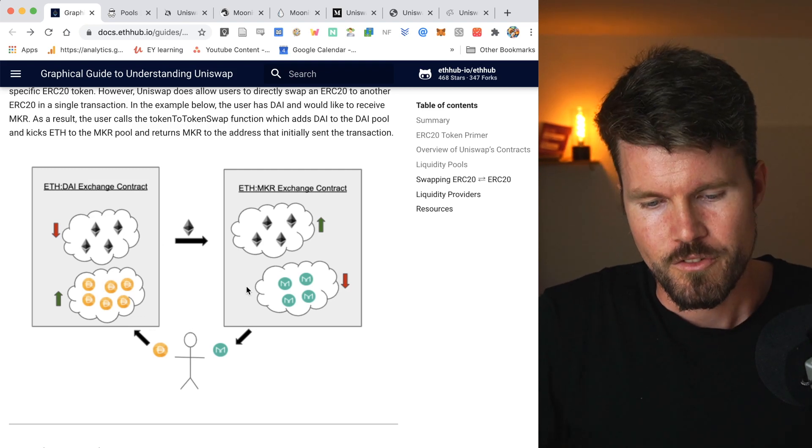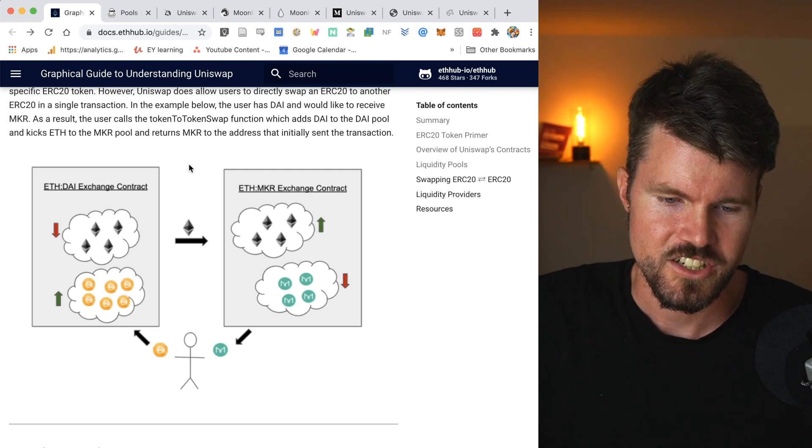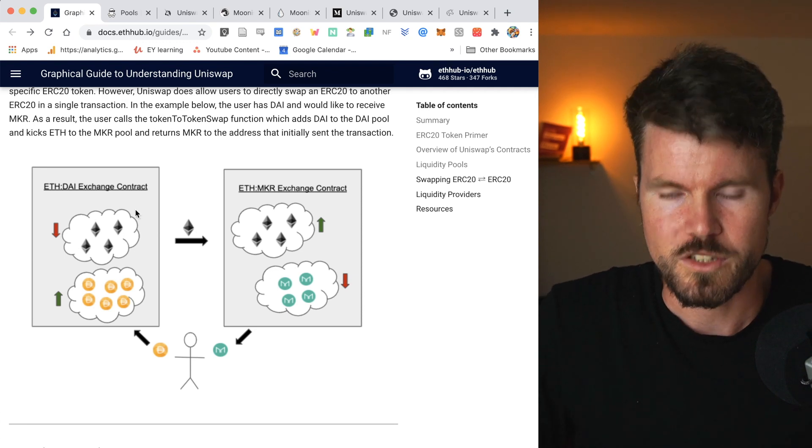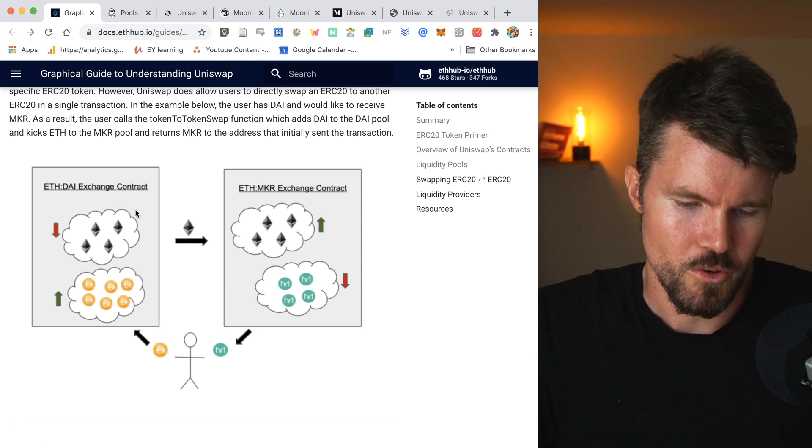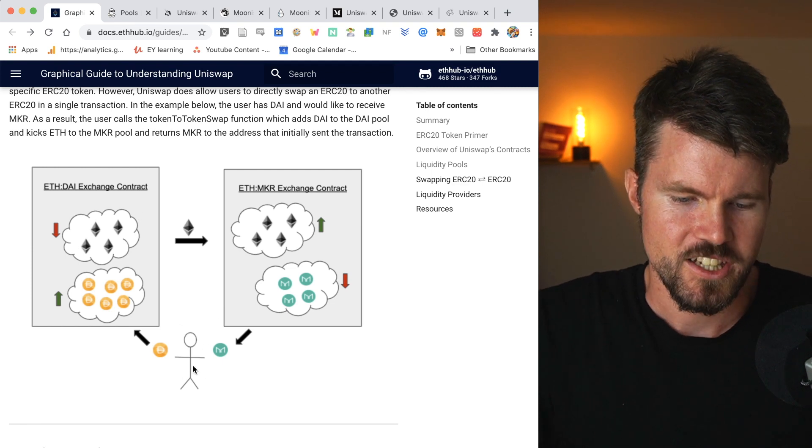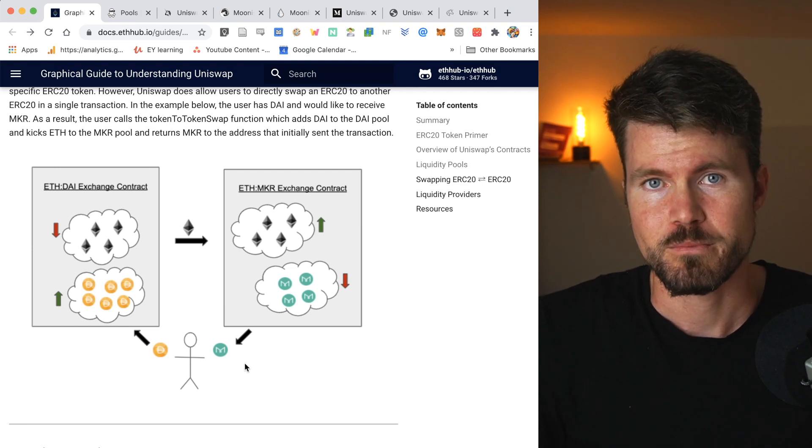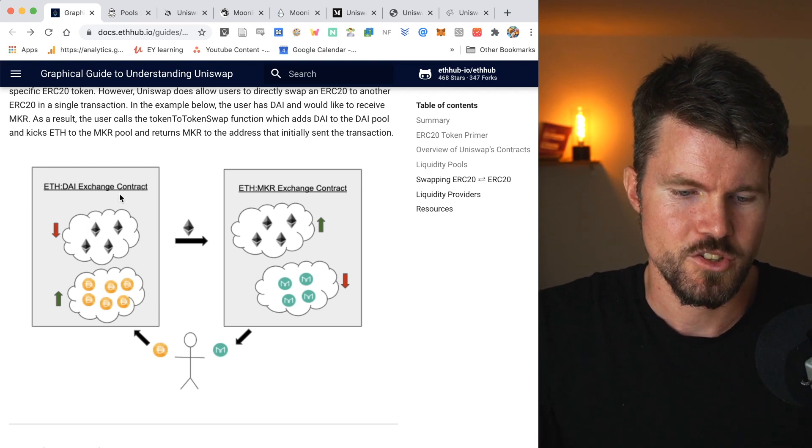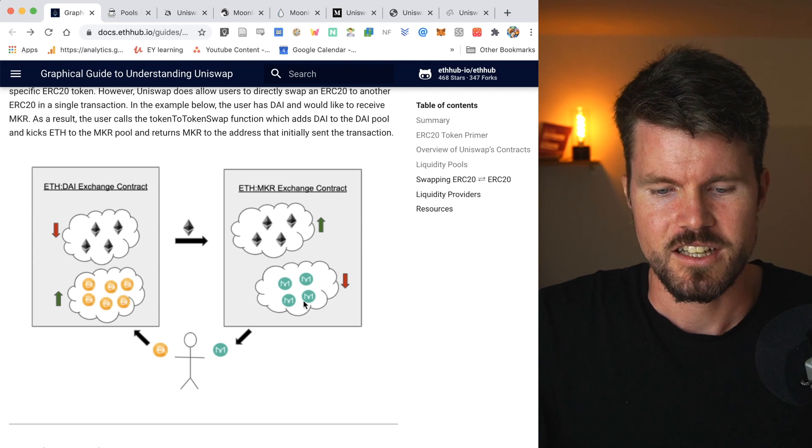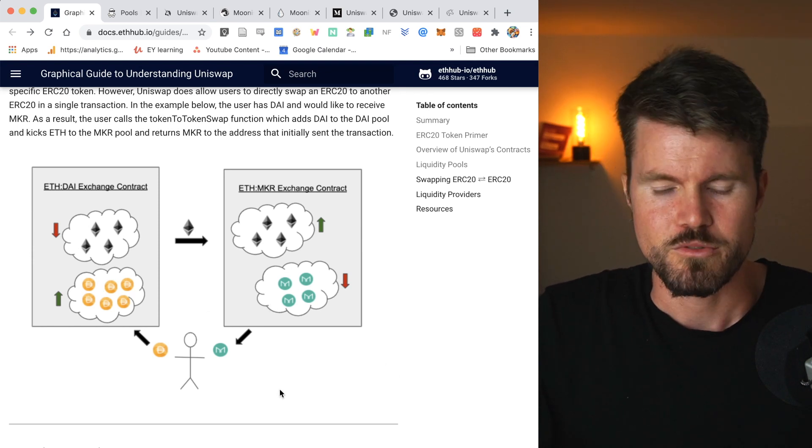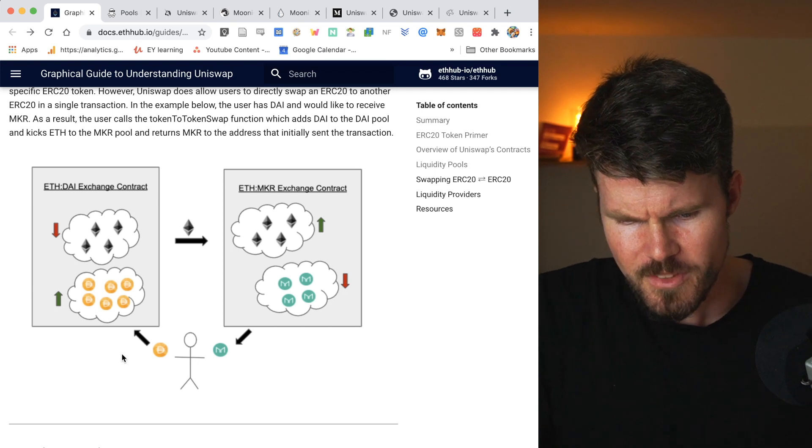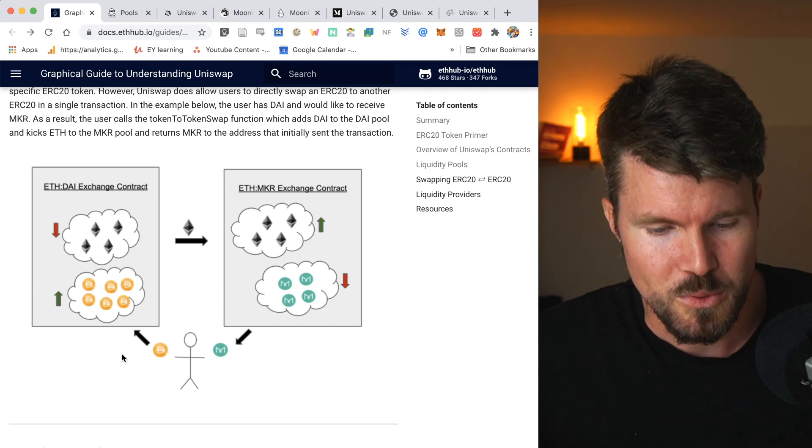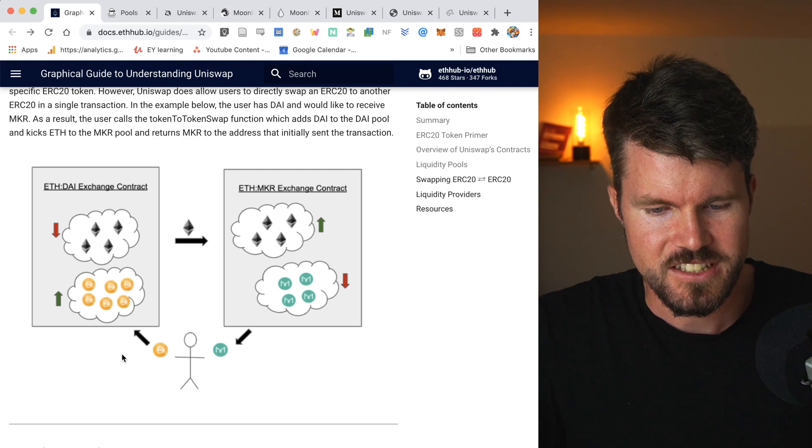Now for ERC-20 to ERC-20 transactions, it's a little bit different since, as you can see here, you've got always two liquidity pools. So now in the case for Bob exchanging DAI for maker, he would have to pay two liquidity pools. That means he has to pay 0.3% on the left and 0.3% on the right. So a total of 0.6% to make this transaction.